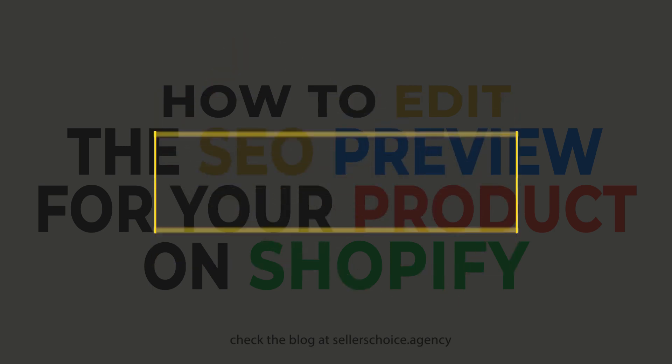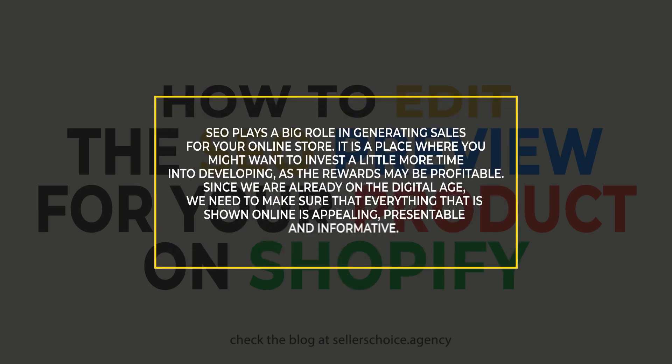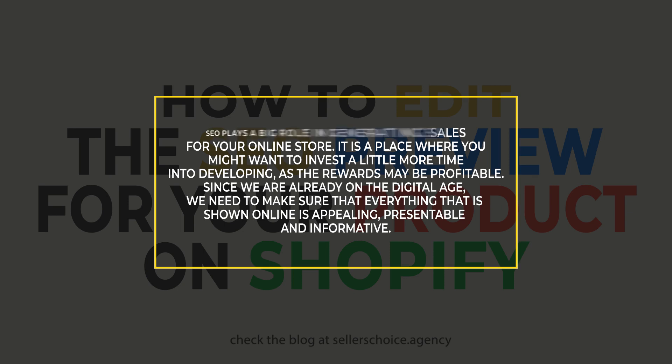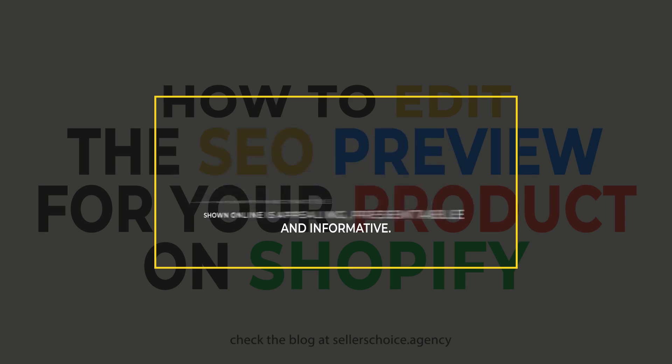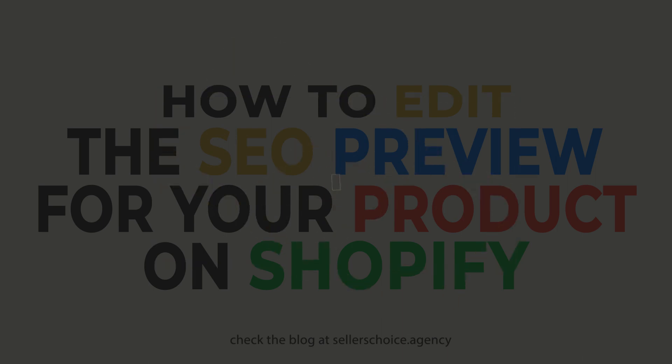SEO plays a big role in generating sales for your online store. It is a place where you might want to invest a little more time into developing as the rewards may be profitable. Since we are already on the digital age, we need to make sure that everything that is shown online is appealing, presentable, and informative.